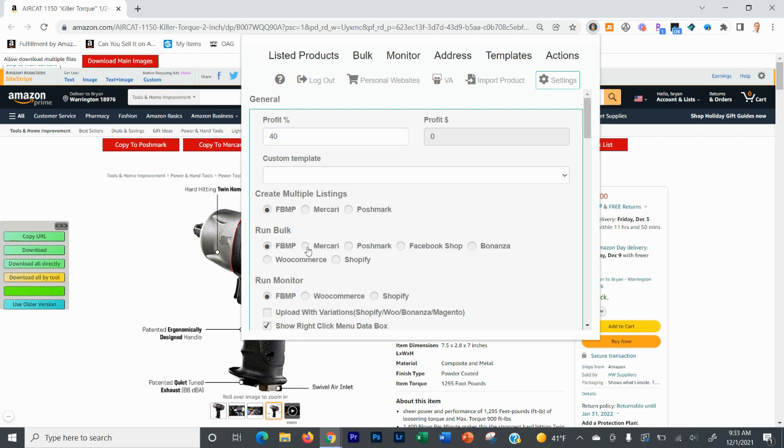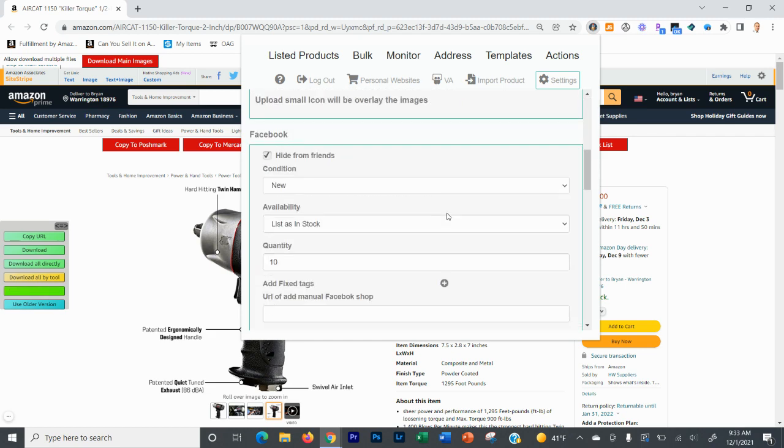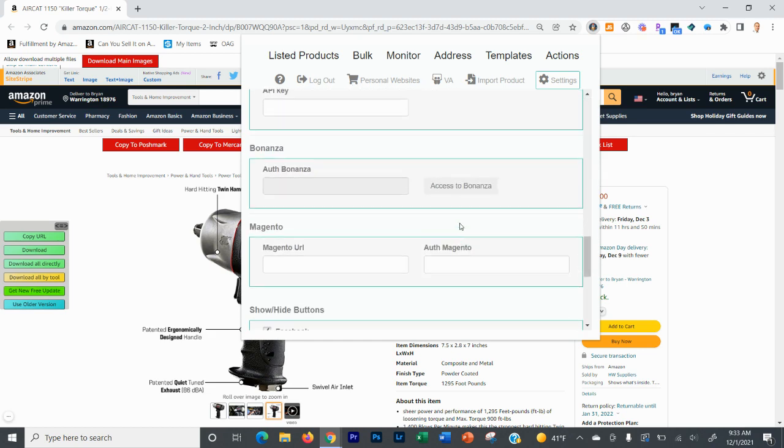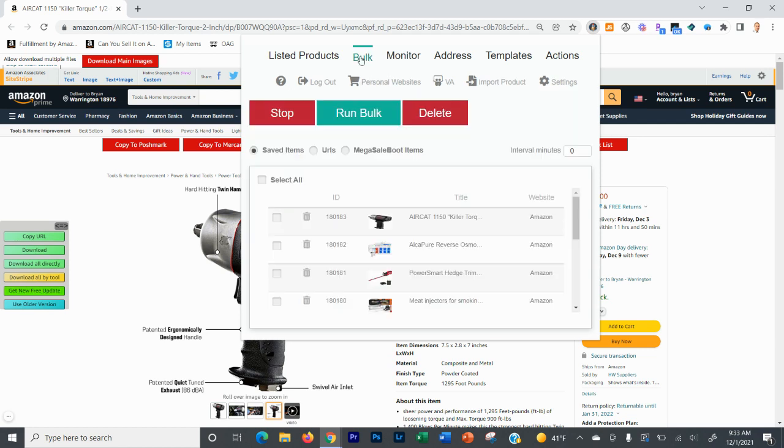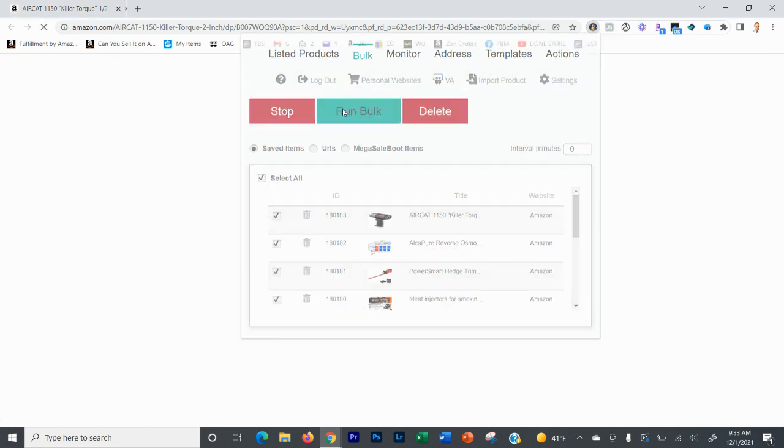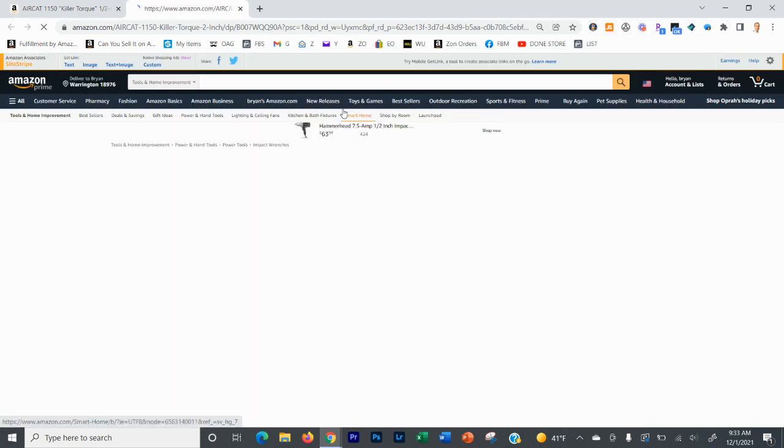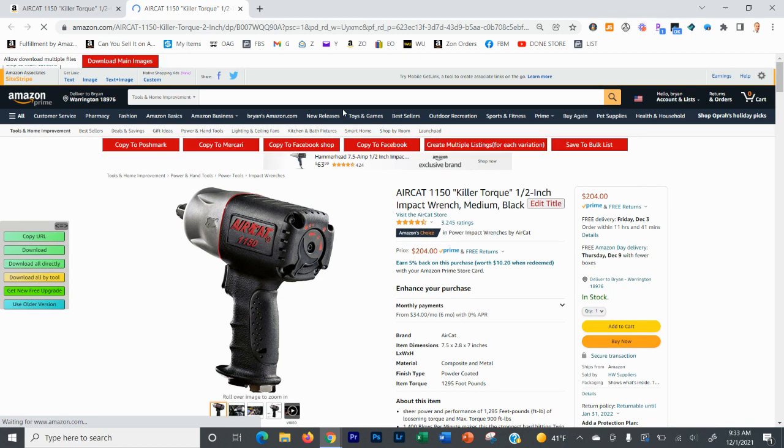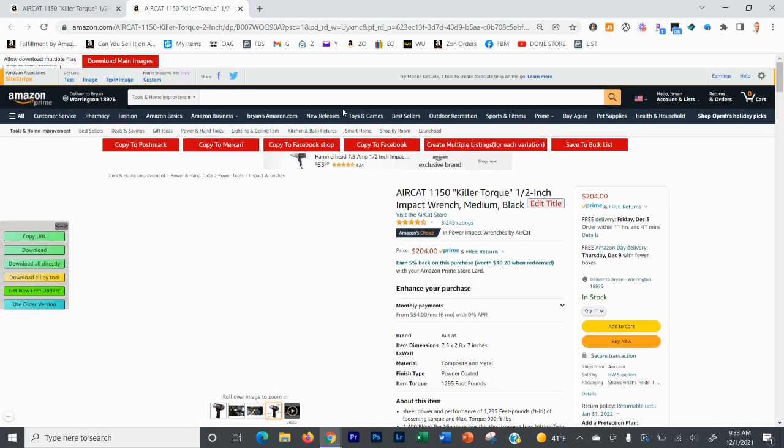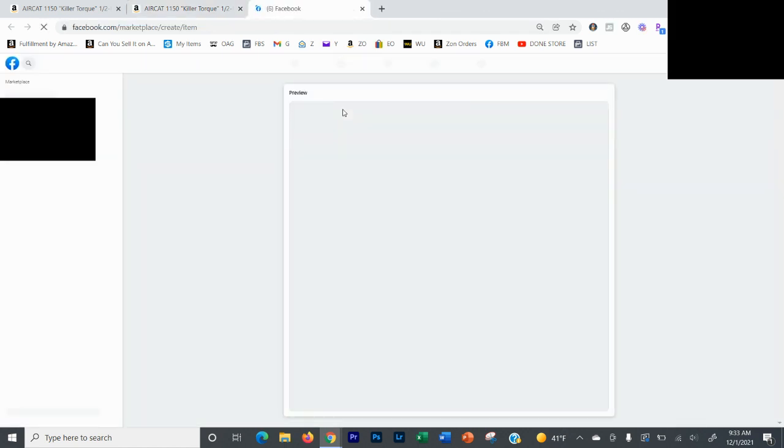Now, what you can do as well is you come into your settings right here and you'll see the run bulk right here. So you can run bulk to marketplace. You can run bulk to Mercari. You can run bulk to Poshmark and a number of other places. Let's just keep it at marketplace for right now. And then you're going to come down if you needed to change it and save your settings right there. And then once your settings are saved, you're going to want to make sure that you've selected them all. And then you're going to click run bulk and then you can go about your life. You can literally go eat dinner. You can go watch Netflix. You can go do whatever you want to do because it's literally going to run and upload every single one of those to Facebook marketplace in this specific example right here.